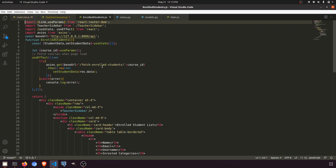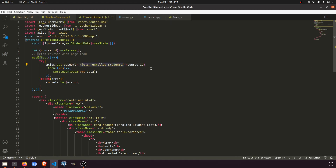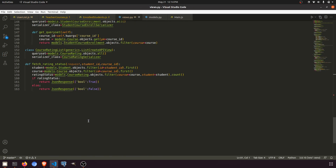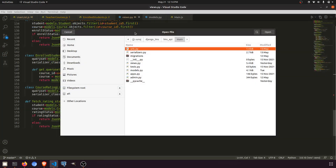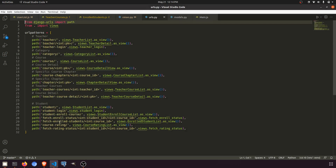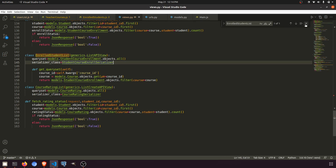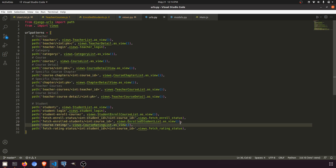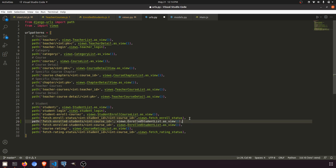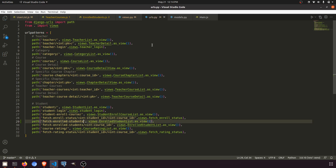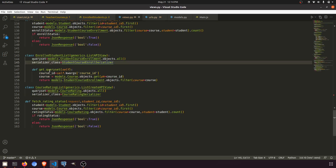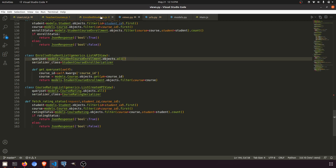We need to fetch all students related to any of this teacher's courses. We go to the enrolled students view — here we have 'fetch enrolled students' and it takes an ID. Let's go to the URL and just call this function: 'fetch enrolled students'. This will call the view function and return all the students.